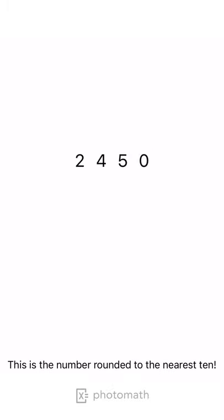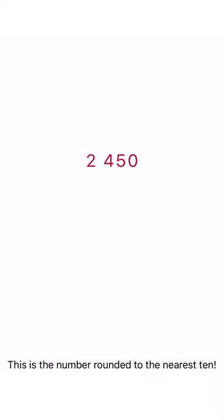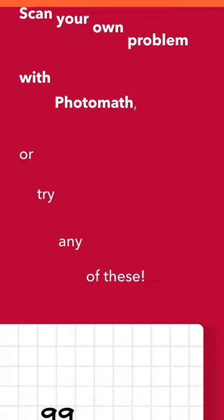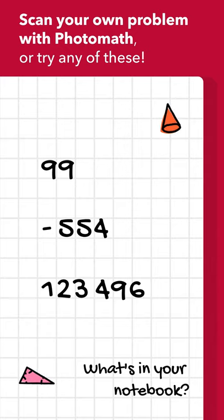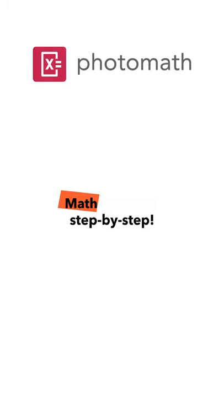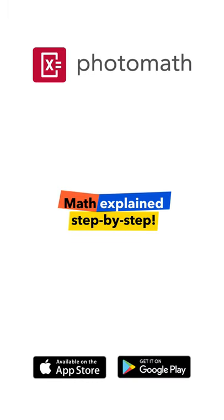This is the number rounded to the nearest 10.